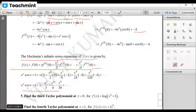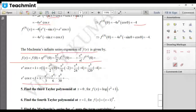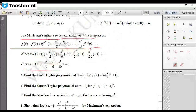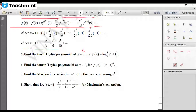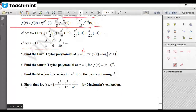For Taylor polynomial problems, x₀ is given and need not be zero. For Maclaurin series, x₀ = 0 always. Additional problems have been provided as assignment work, and we will continue in the next session.